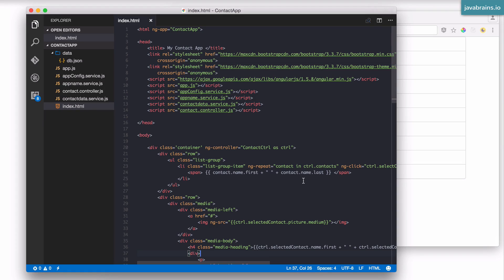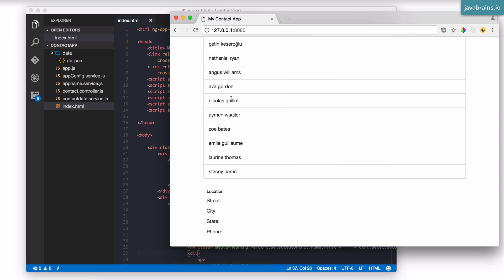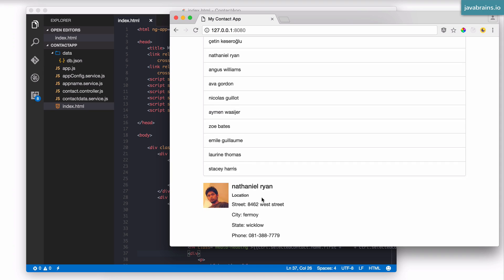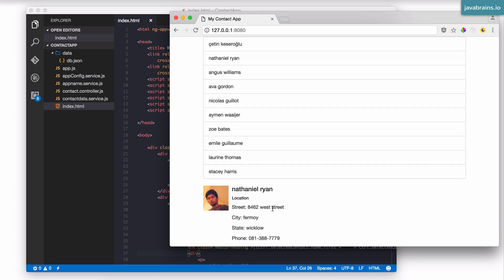In this tutorial, we're going to add some edit functionality to our contact application. Right now, it's a read-only application - you fetch the data and you can see it, but you cannot change it. What we want to do is be able to change this, and when the change is complete, click on a Save button and have it persist on the server.